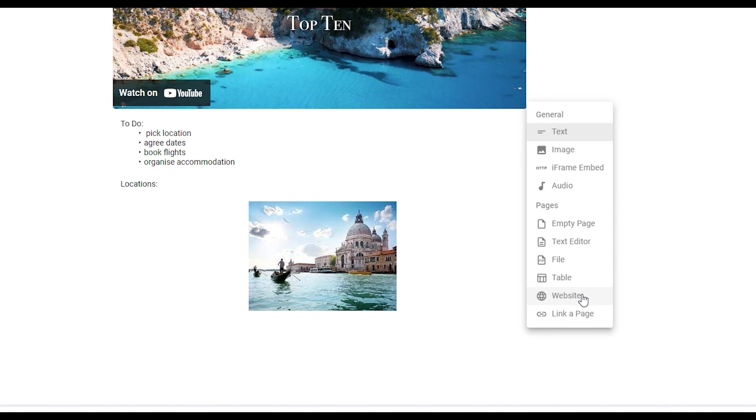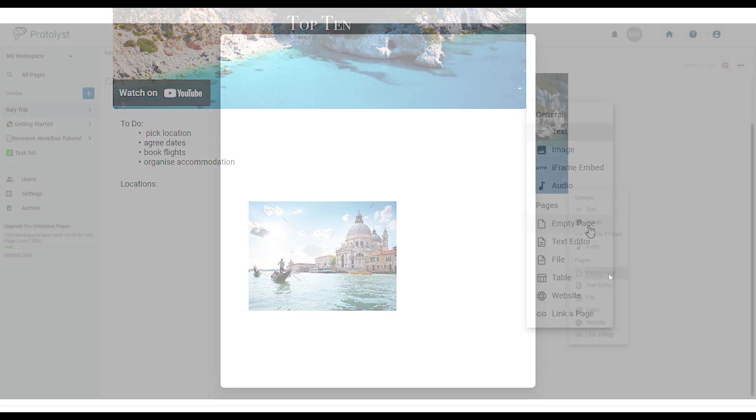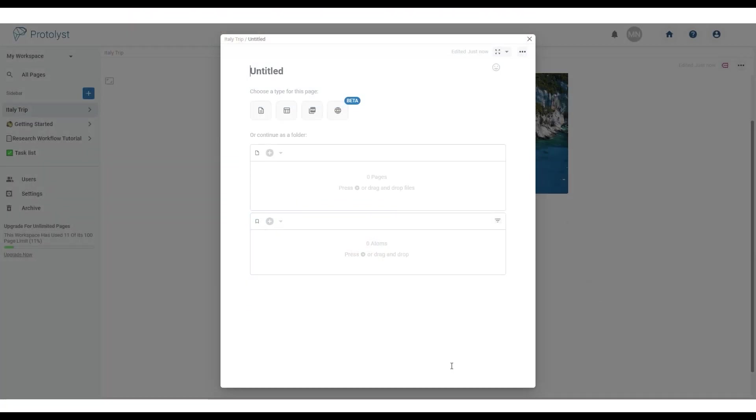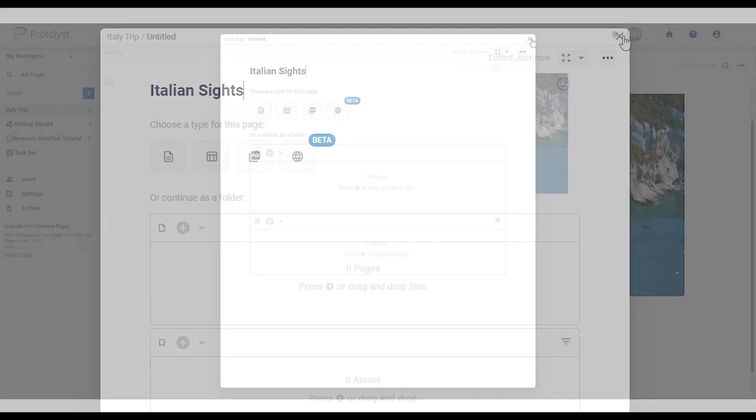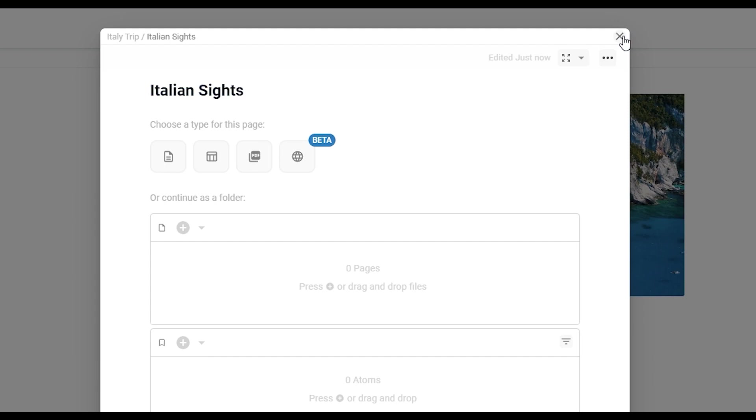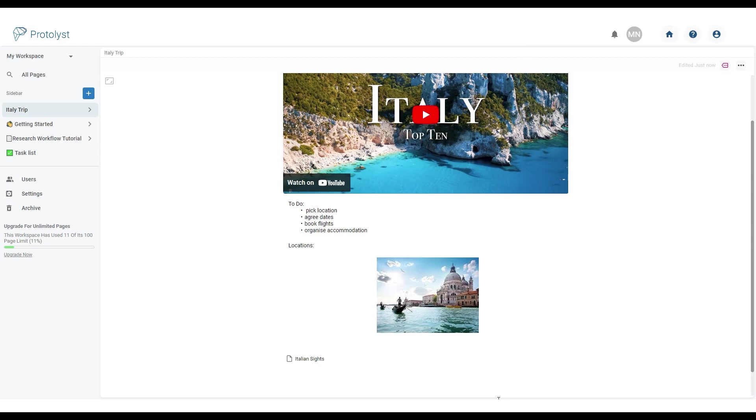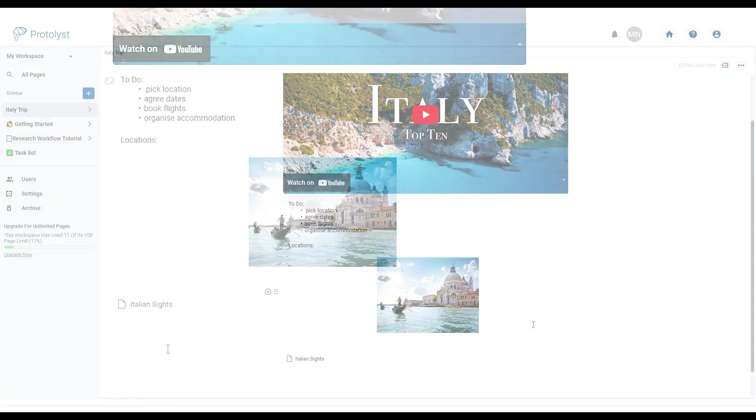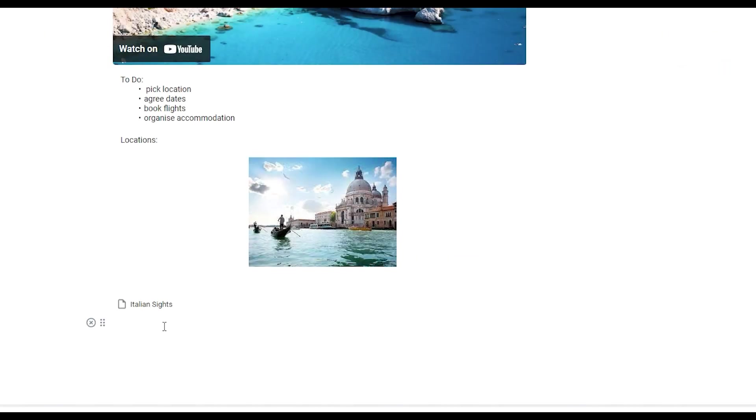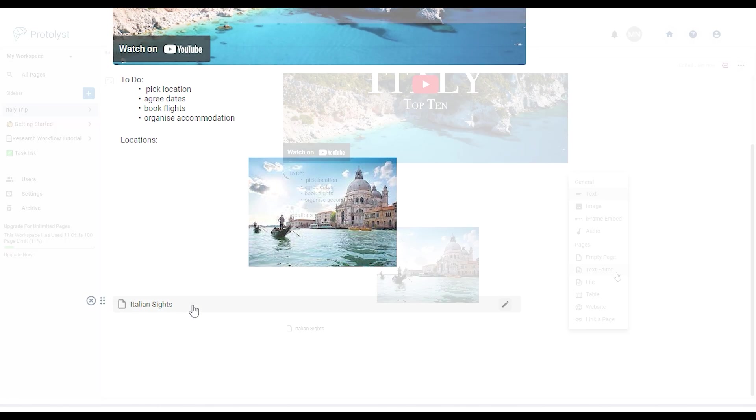Selecting any of these options adds that chosen page to the current page like this. Here we've chosen add typeless page. This opens up in the modal for us to add a title for that page. You can close the modal using the cross button at the top. This will take us back to that first page. The typeless page appears on our original page like this.